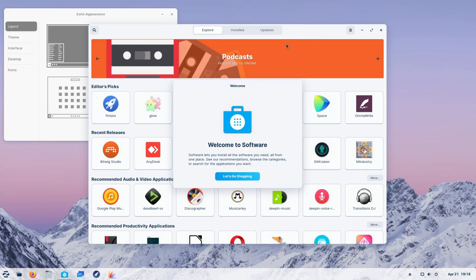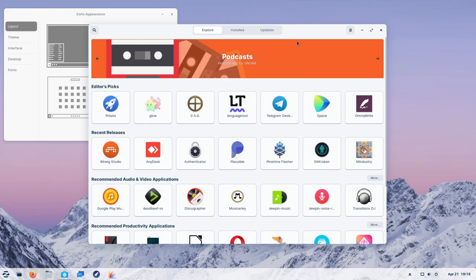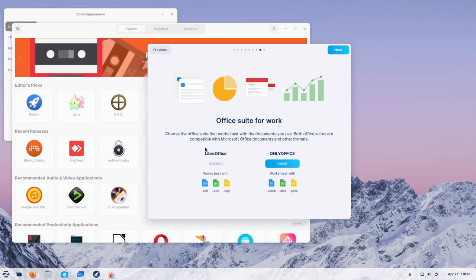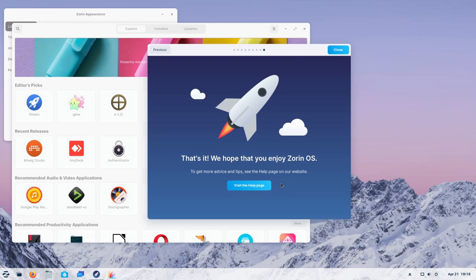Continuing on the tour. I'm going to hit next again. It tells us by default, we have LibreOffice. If you like using Only Office more, you can install it with a simple click. It'll guide you through. And finally, that's it. If you want even more advice or tips, you can hit the visit help page and actually go through those. I'm going to close out of here.